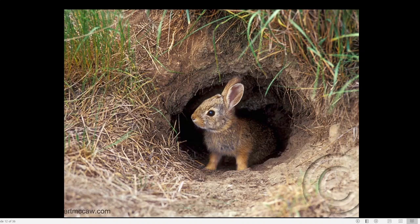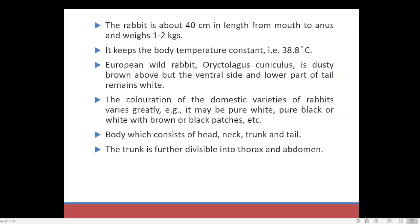Rabbits are mainly living in burrows — these are the burrows made by a rabbit. The size of a rabbit is about 40 centimetres in length from mouth to anus, and the weight is usually 1 kg to 2 kg. It keeps the body temperature constant, with a slightly higher body temperature of around 38.8 to 39 degrees, compared to our 37 degrees. That means a rabbit can survive heat better than human beings and will show stress only at a higher environmental temperature.